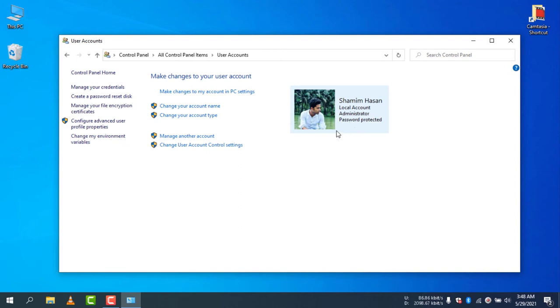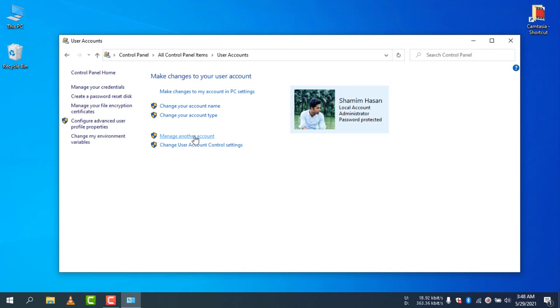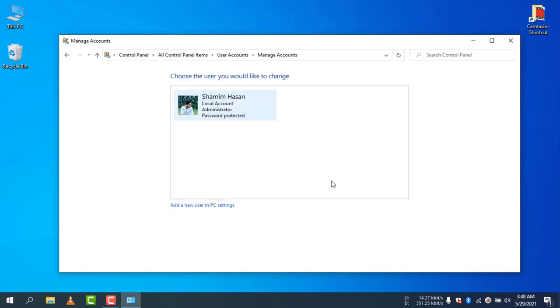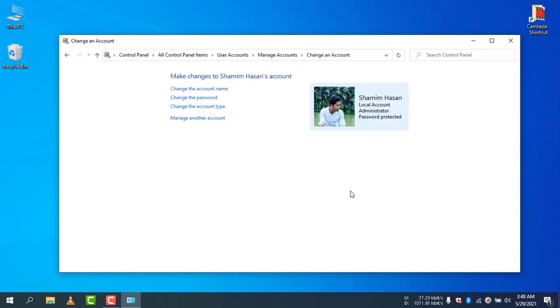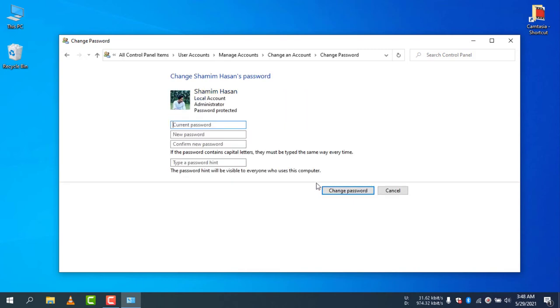To remove the password, you need to click on Manage Another Account. Select Manage Another Account, and if you click on the account, you will see Change the Password. Select Change the Password.